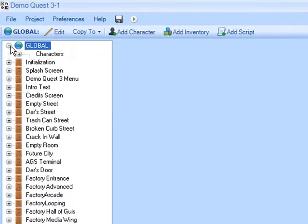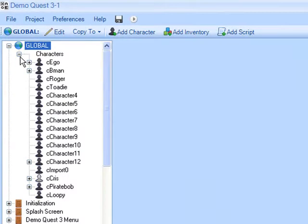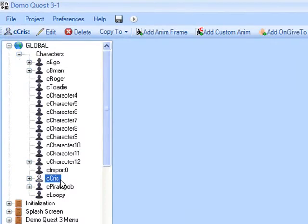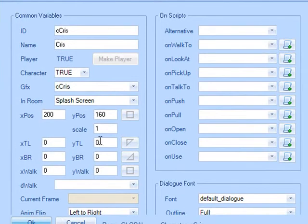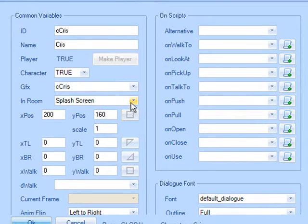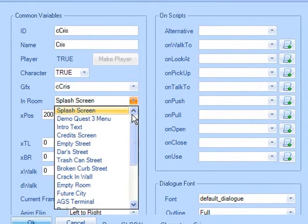All the characters are placed in the global room. We can tell character Chris is our player character as she has a white icon. Double click on her as we need to change her starting room.